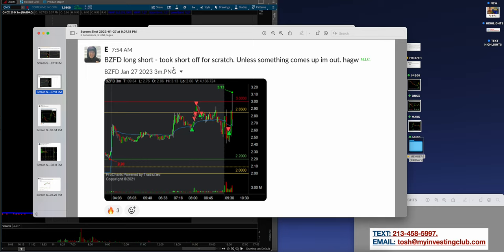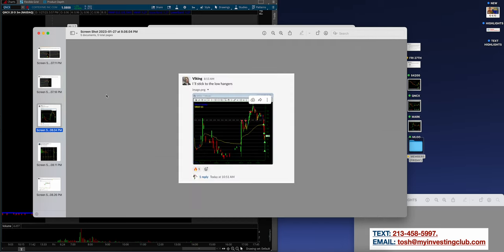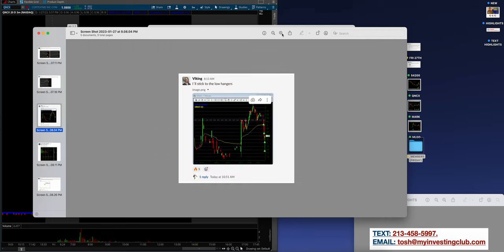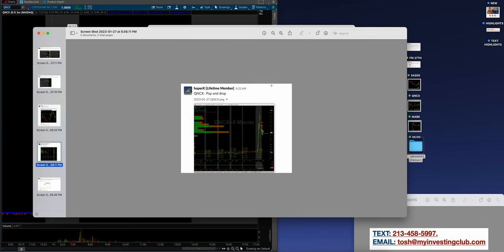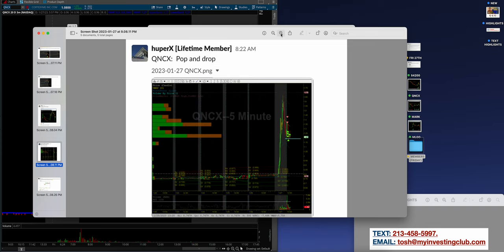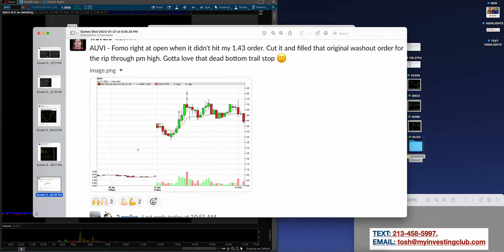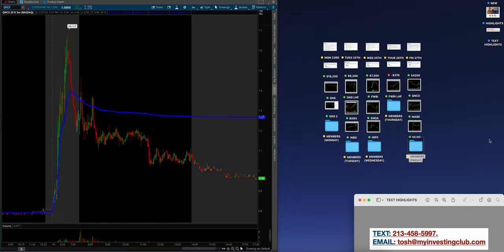P.O. wonderful job on BZFD, nail and bail. MLGO low-hanging fruit, covered the fourth half position when it reclaimed VWAP, paid himself and he's out. E again on BZFD, long short, took the short off scratch. Unless something comes up, I'm out. That is discipline. Have a great weekend. Funny story, ten years ago when I was a brand new trader I thought this was a ticker everybody was talking about. It means have a good weekend. Viking, I'll stick to low hangers. Stock selection is so important. Never go after the hot chick, especially if you don't know how to play it. QNCX pop and drop, low hangers. Travers coming in with the scoop city, lost in the first one, realized he probably made a mistake, got back in, sold for a way better win. Beautiful long.